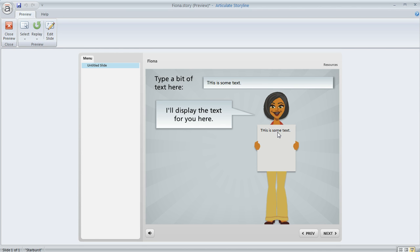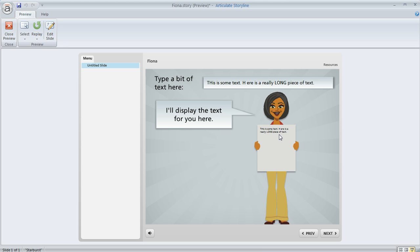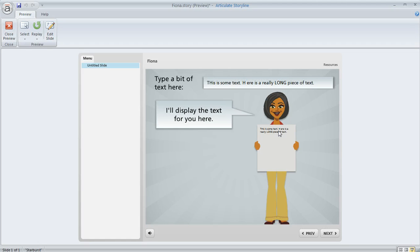This looks fine, but what if the learner happens to enter more? So let's go ahead and just add some more text here: here is a really long piece of text. If they do that, you can see that now we're having a little bit of a problem, and obviously the problem is that the text is now super tiny. In fact it's so small that I can't even really read it, and this really isn't how I want it to look, especially because I've got a lot more room here on this character's little sign that she's holding.